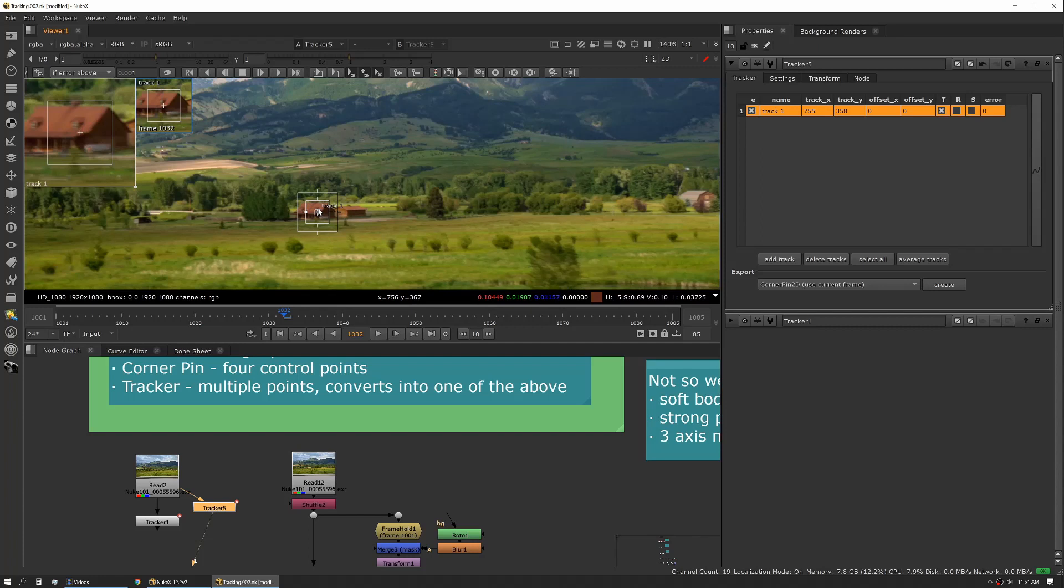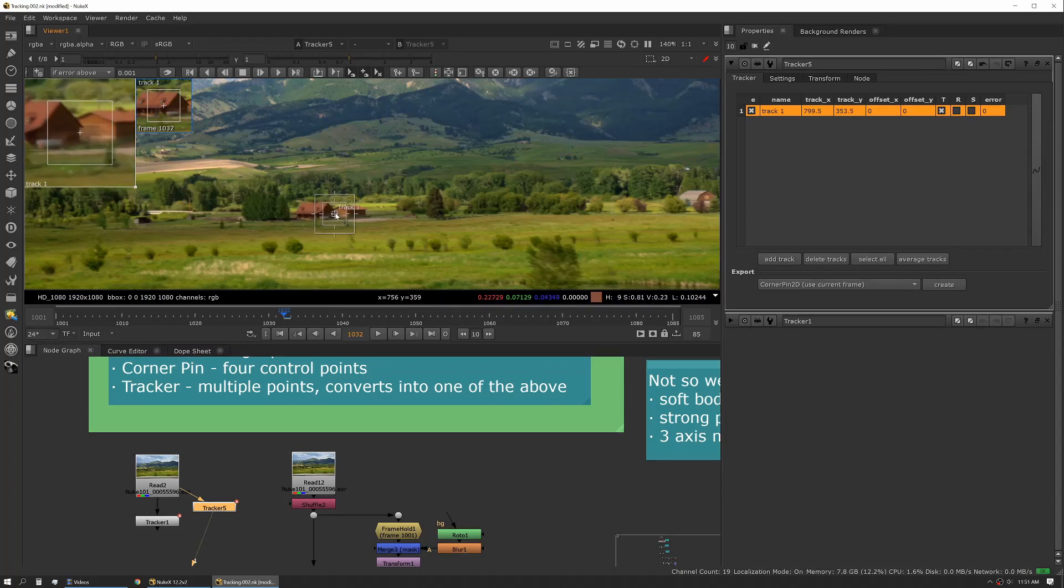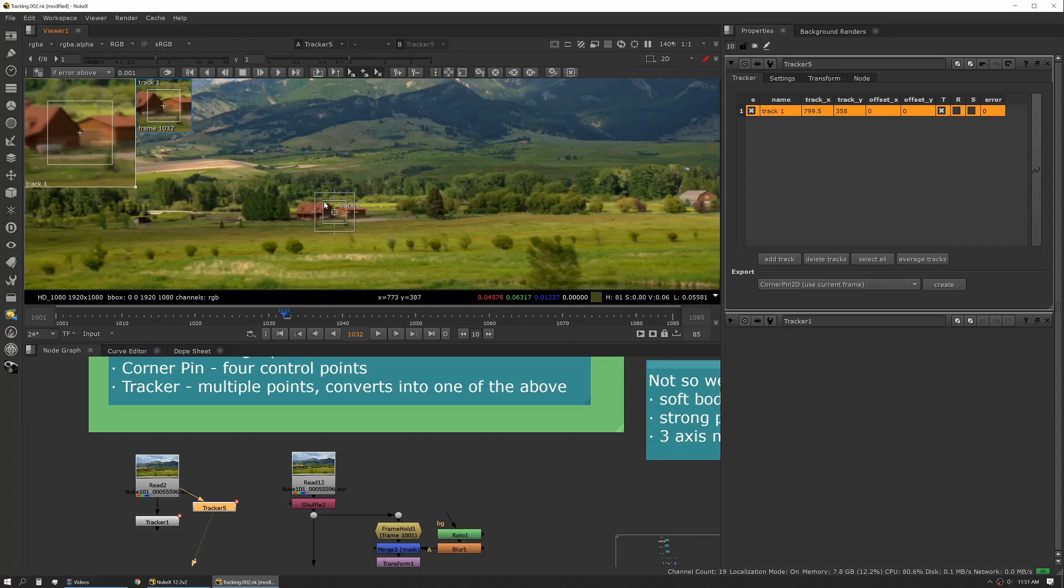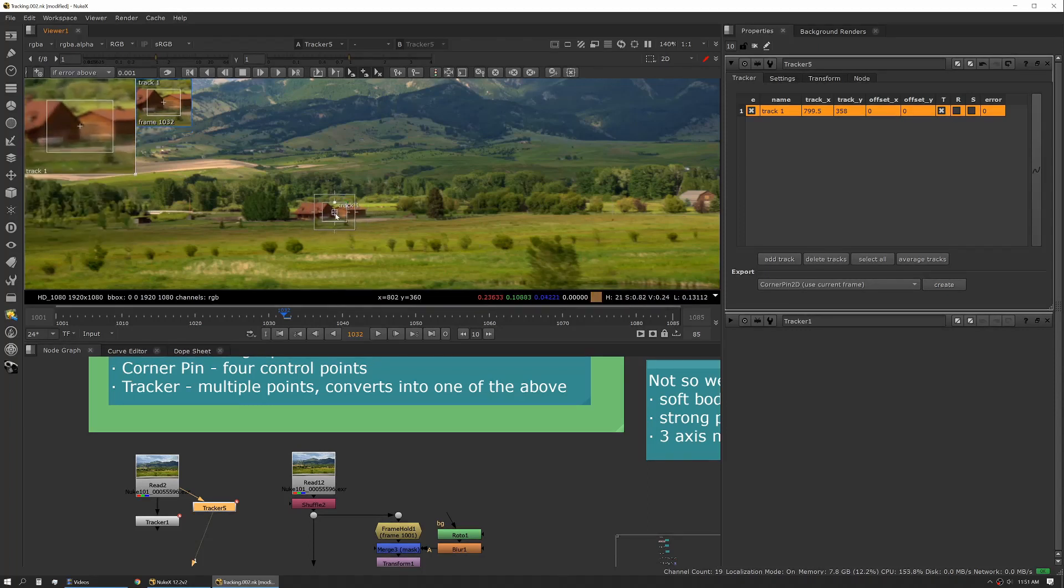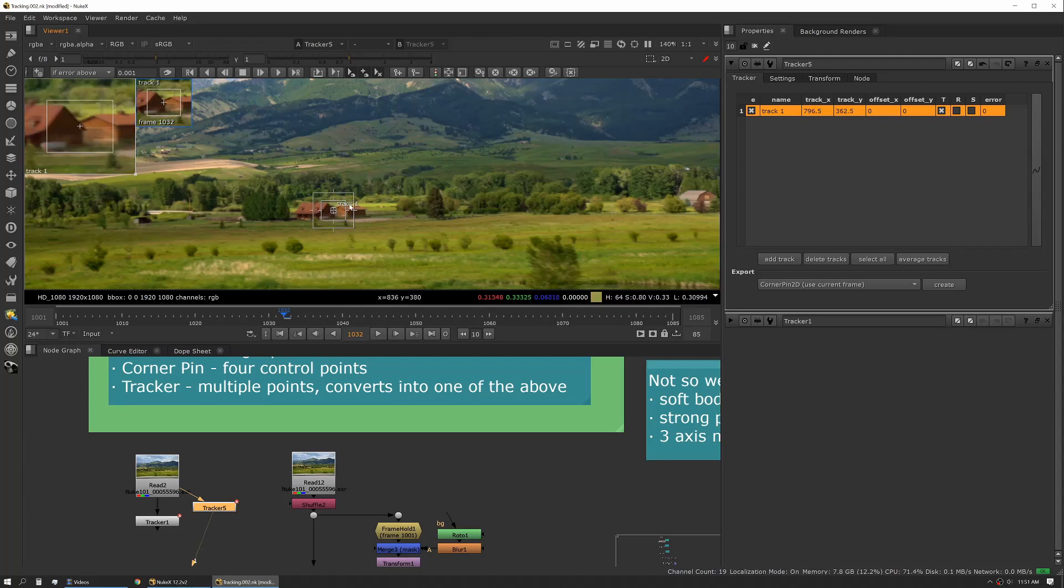That track point has two boxes. The inside box is the actual pattern that it's looking to match. The outside box is the area that it's looking for that pattern. So in this case you want the inside box to be pretty unique. You don't want to grow it too big or too small. You just need it big enough so that it's got a very unique pattern inside of it.